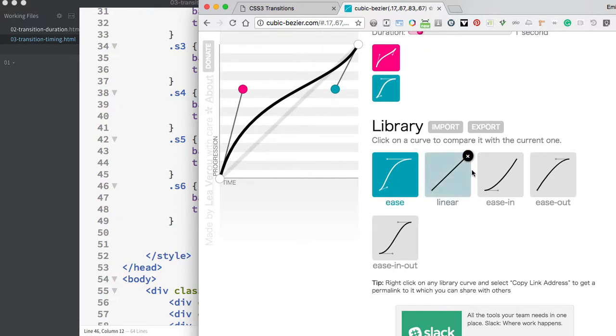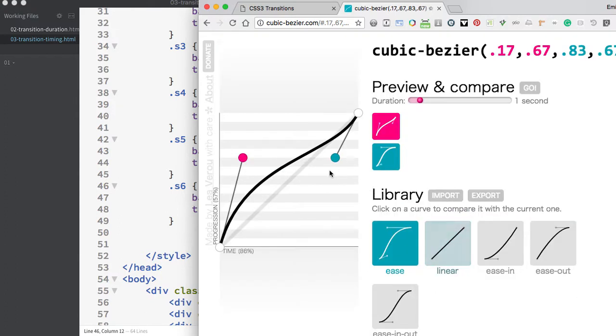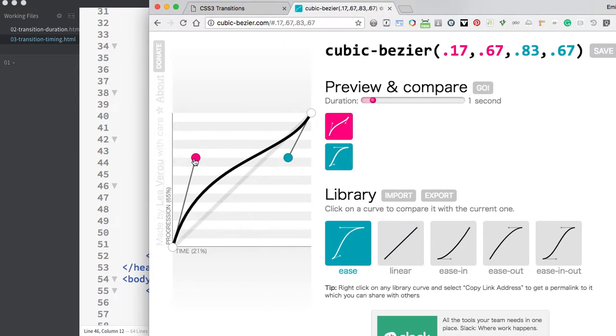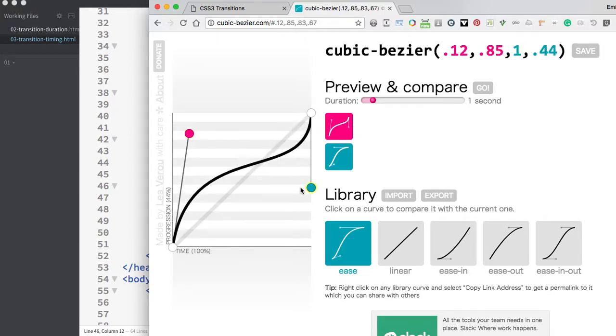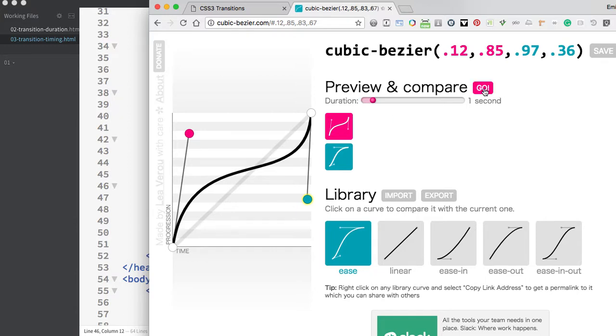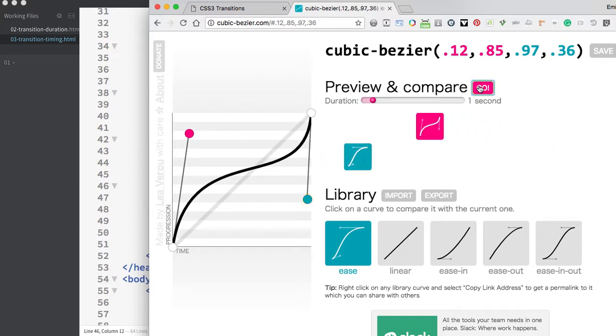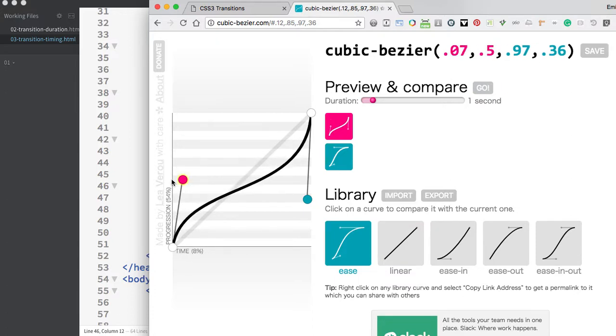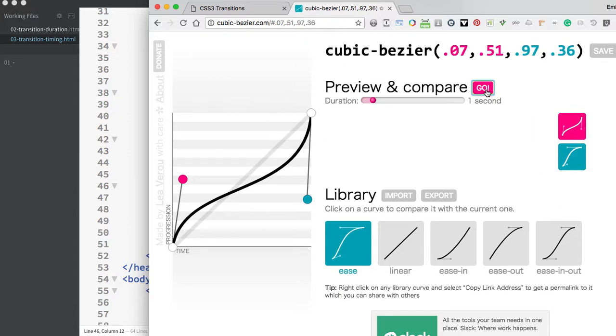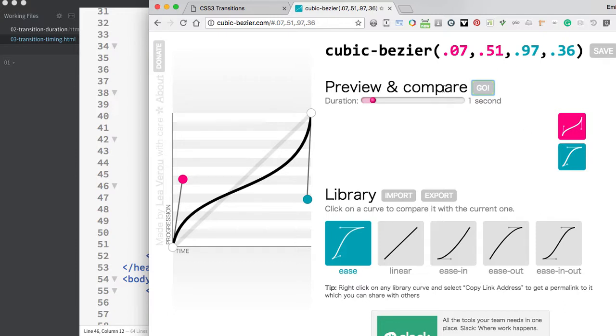This website allows you to preview and compare the default timing functions. You can see the actual graph for ease, linear, ease-in, ease-out, and ease-in-out. We can also create custom cubic-bezier timing functions. This graph allows you to manipulate the curve, and once you've made it, you can preview and compare how elements will move.